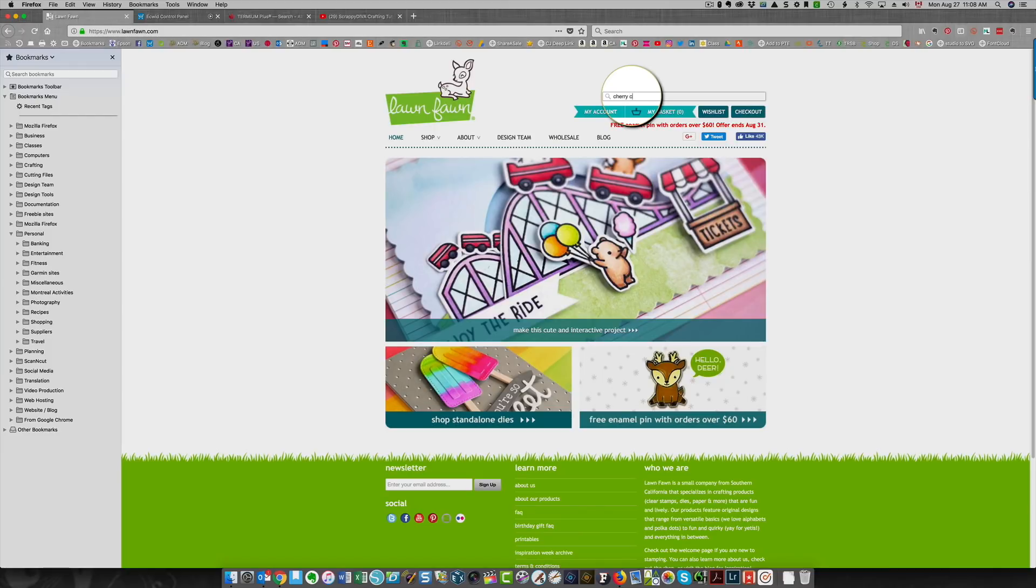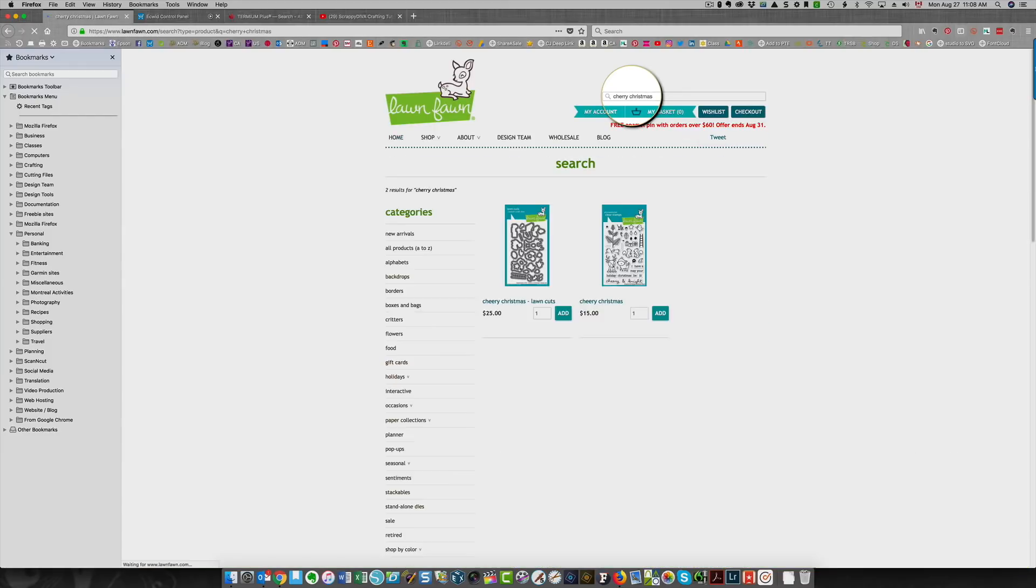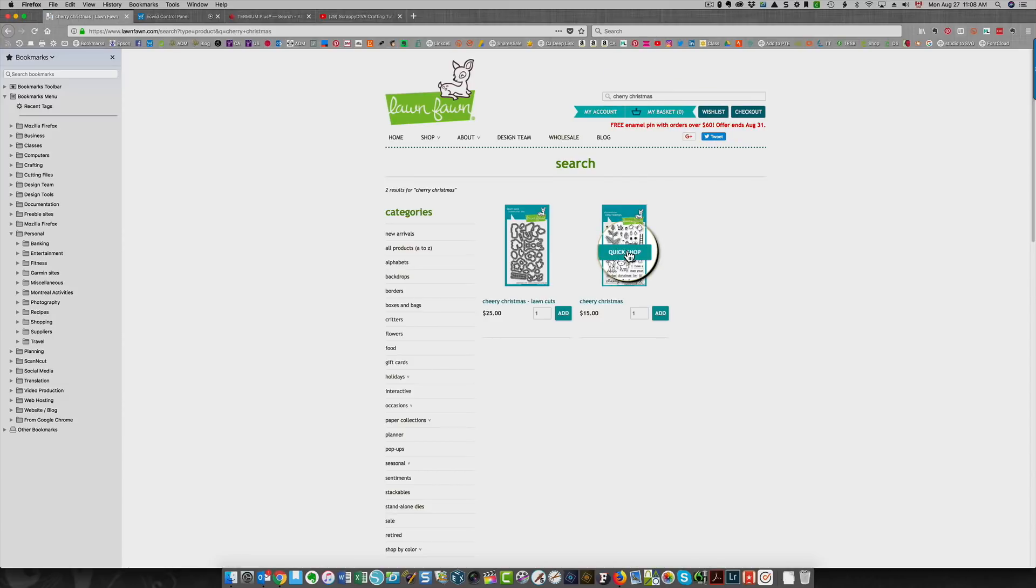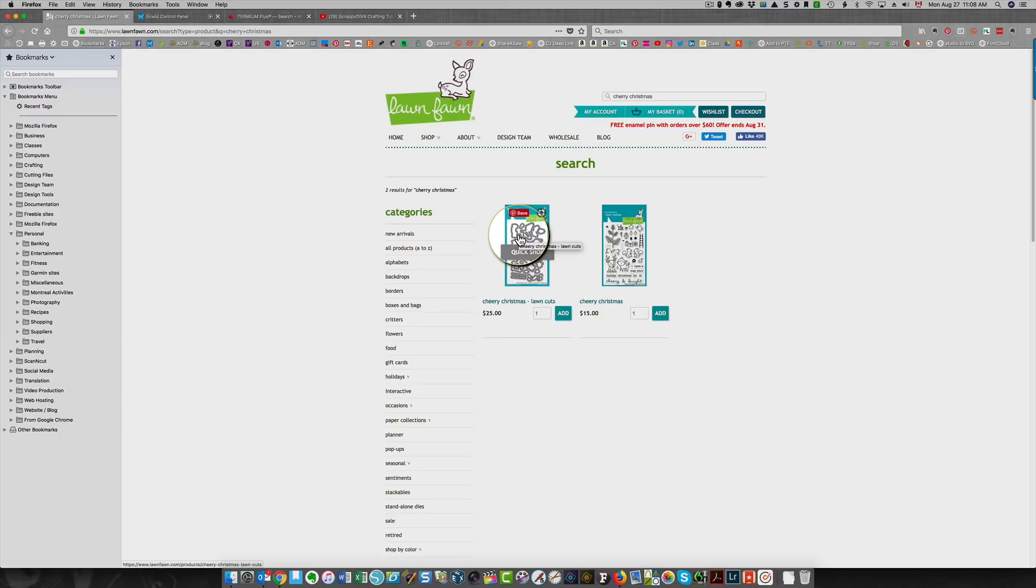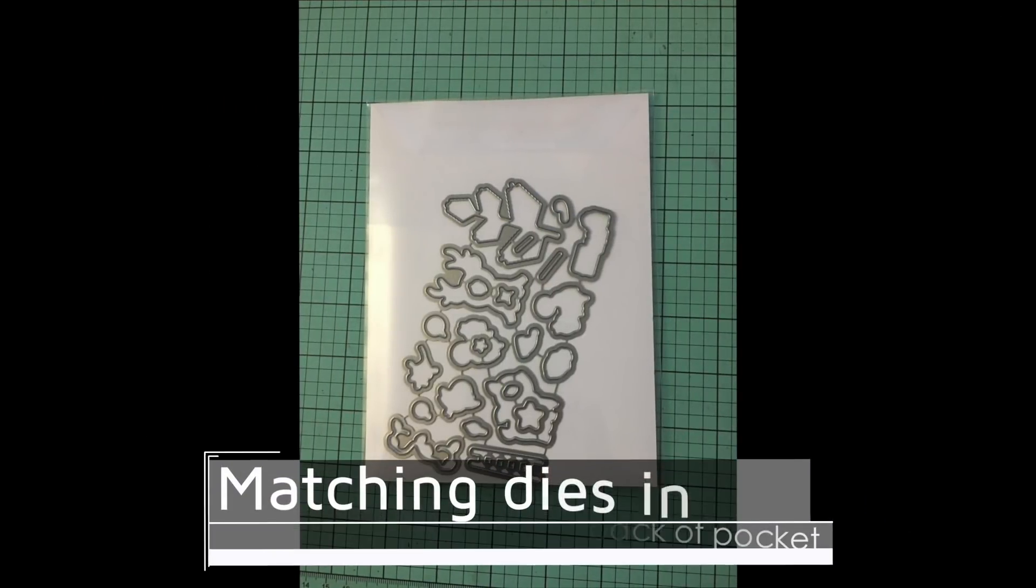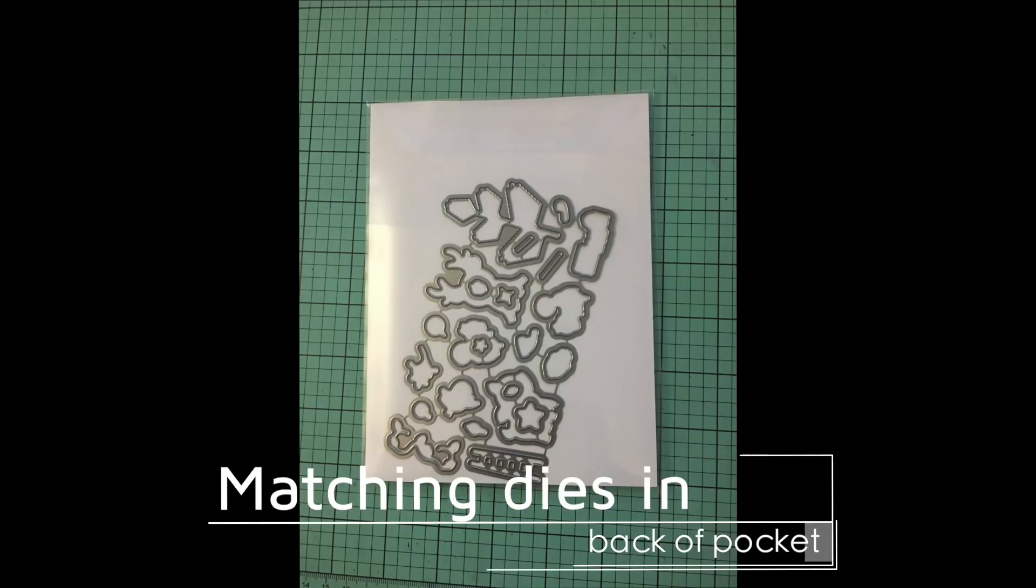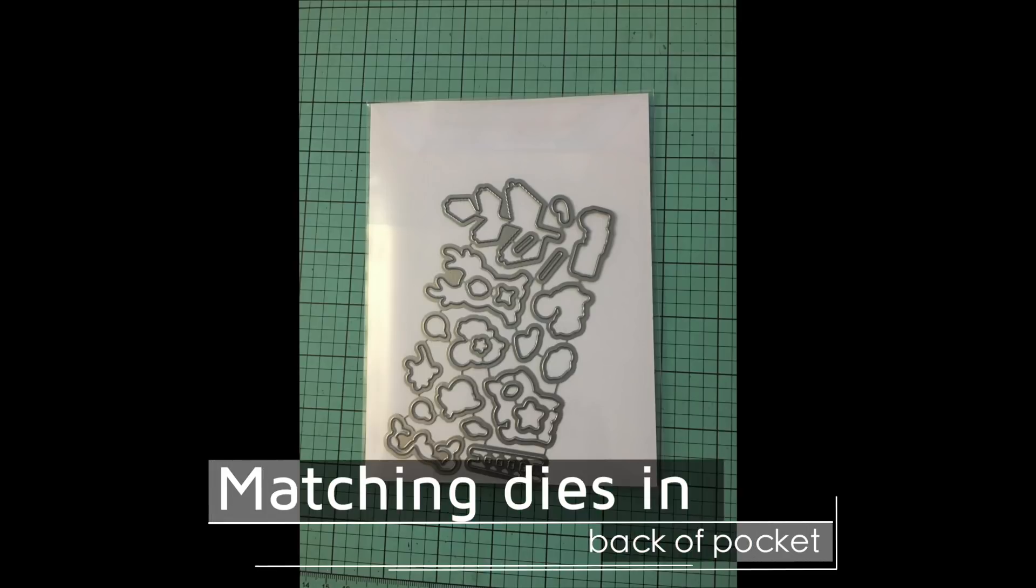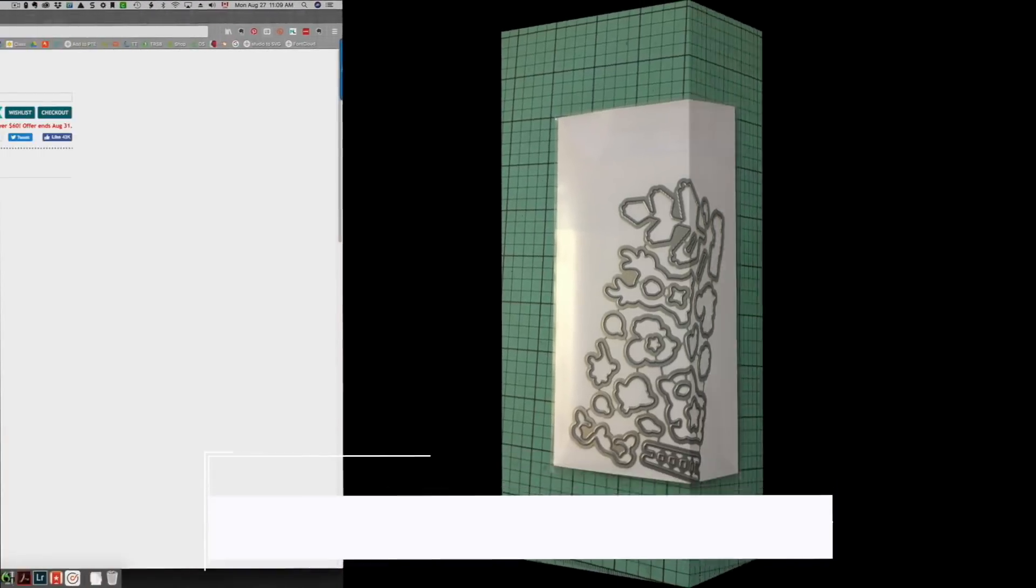In this case, I'm looking for Cheery Christmas and here is the stamp set. I also have the matching dies. It's going to be super easy to find that as well. And what I do is I put the matching dies in the back of the pocket so that the stamp and dies are always together. Any dies that I have that are not part of a stamp set, I store separately, but all of my dies that are parts of stamp sets are included in the back of the pocket.